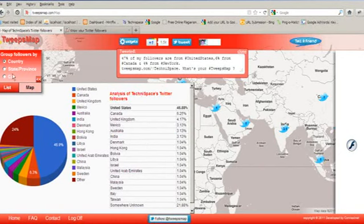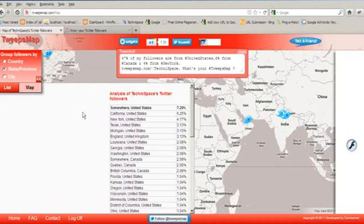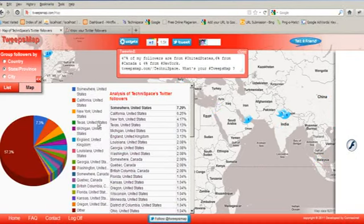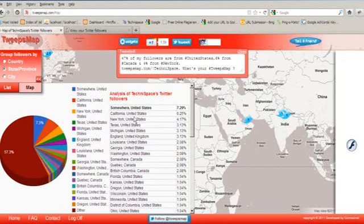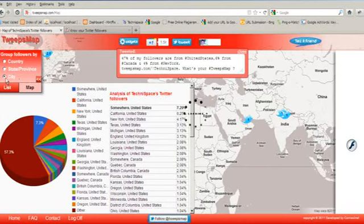Now you can even select from the way in form of state or province. So it has come in the form of state province, that is United States California, New York, United States Texas. Now we will go for city.